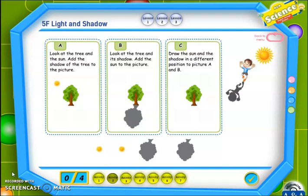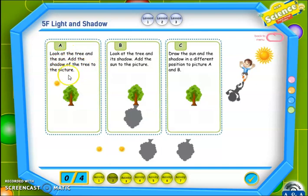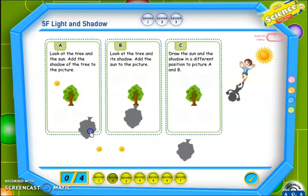Now please turn to the next page, which is 69. Look at the picture here — the boy's shadow forms on the ground. Write about how the shape of the shadow is different from the shape of the boy. إذن تشكّل ظل الولد على الأرض. اكتب كيف يختلف شكل الظل عن الشكل الحقيقي للولد. Please write: it's bigger than the shape of the boy. Now let's move to the next activity. Look at the tree and the sun — add the shadow of the tree to the picture. أرسم ظل الشجرة في هذا الاتجاه.